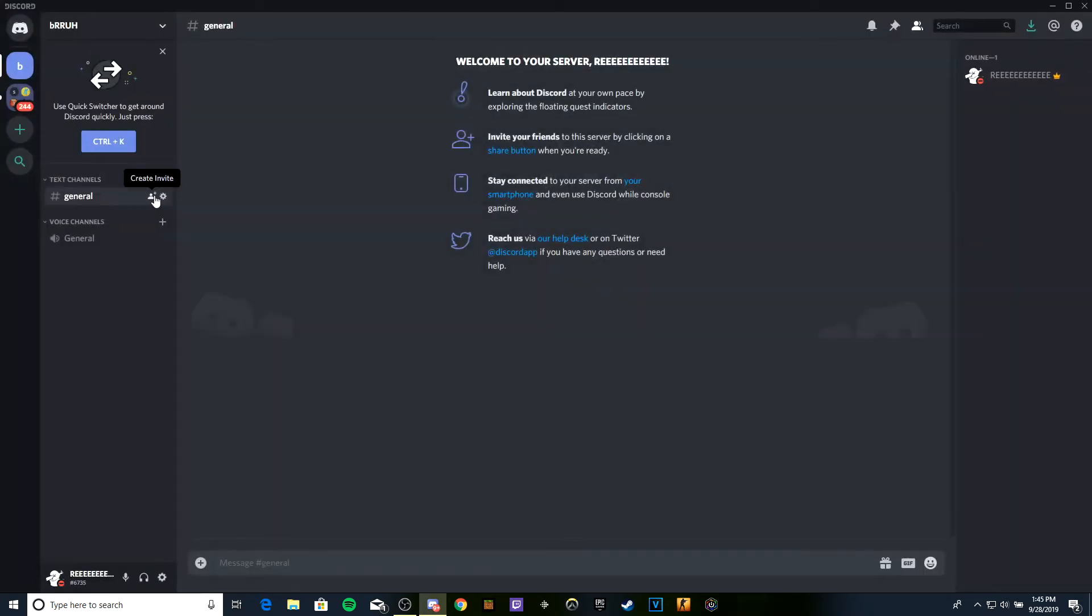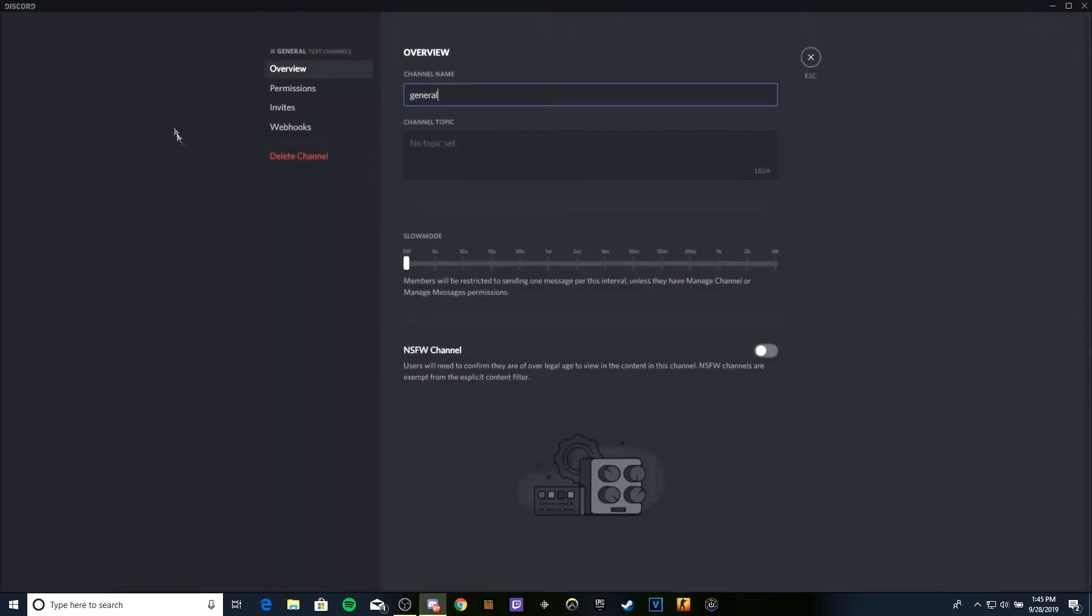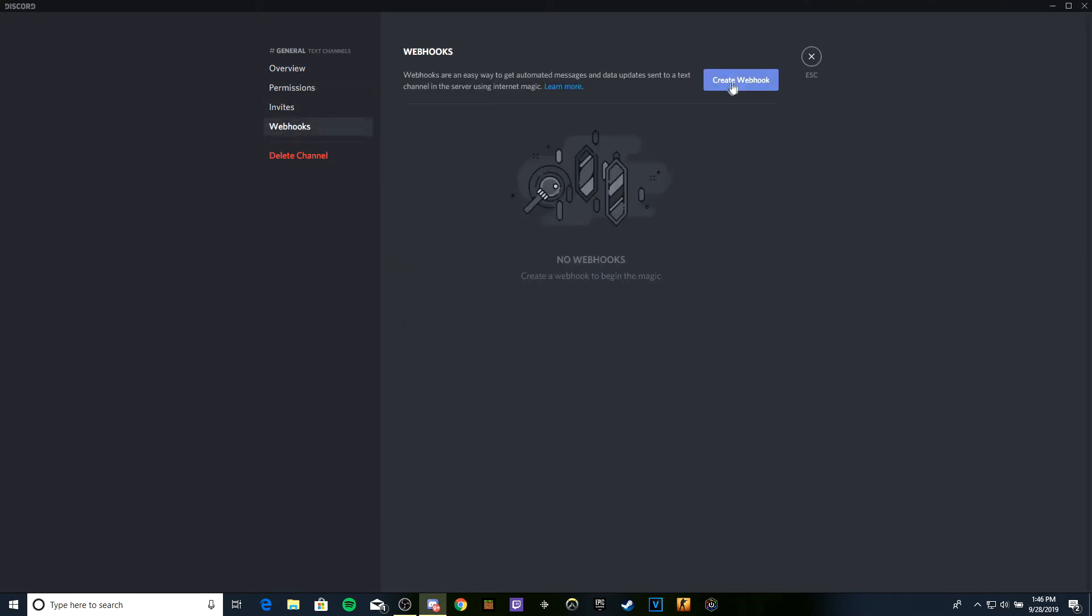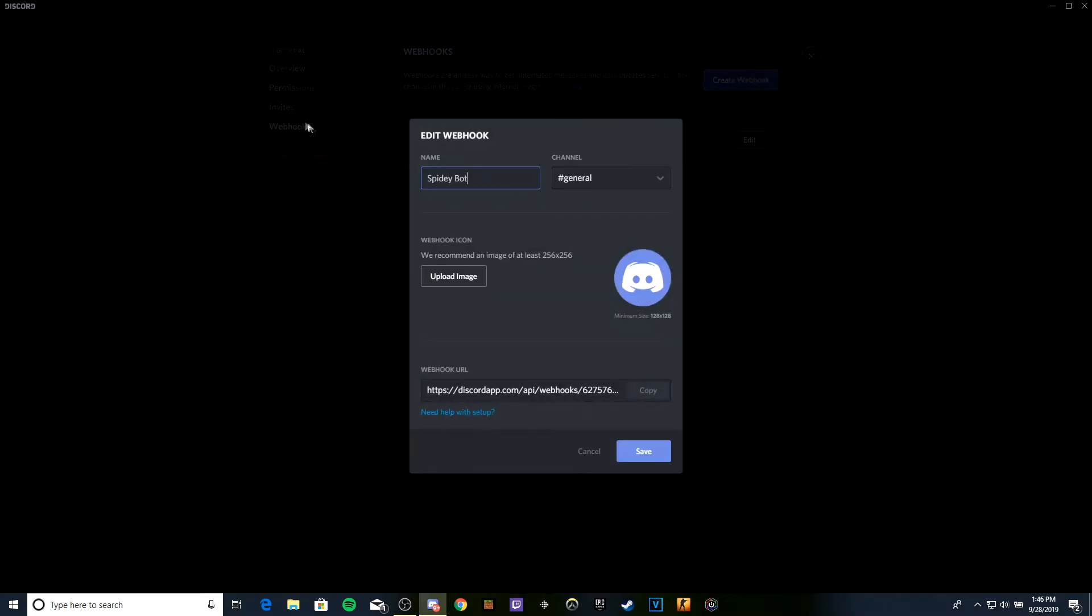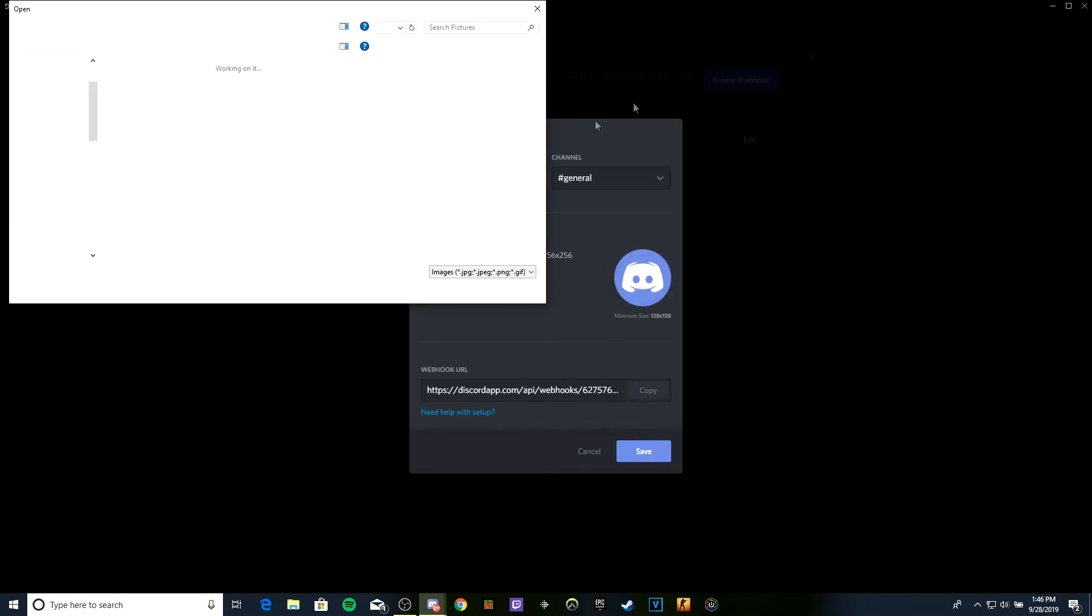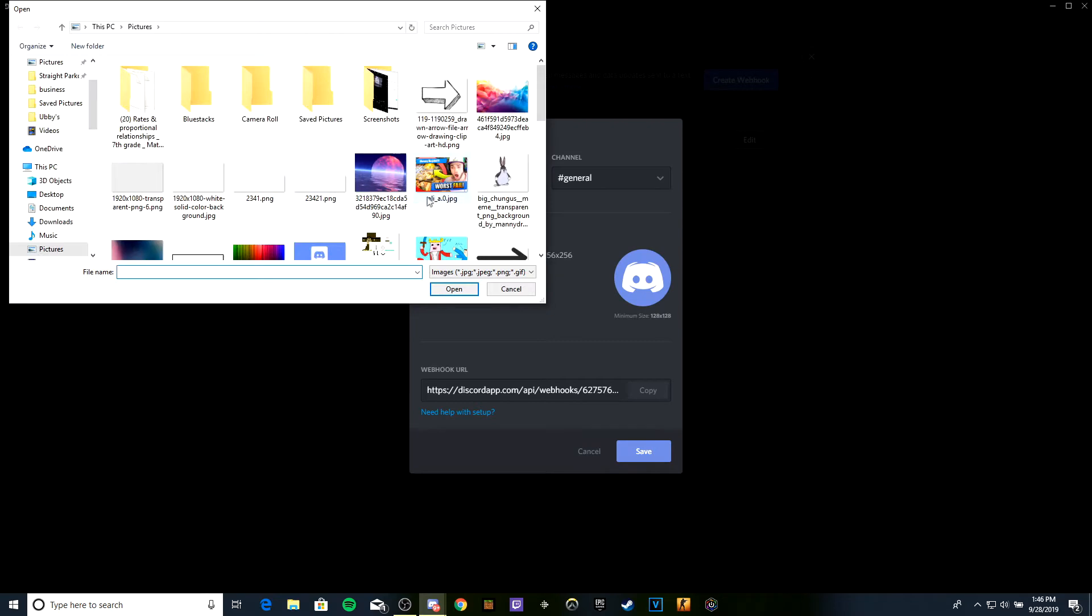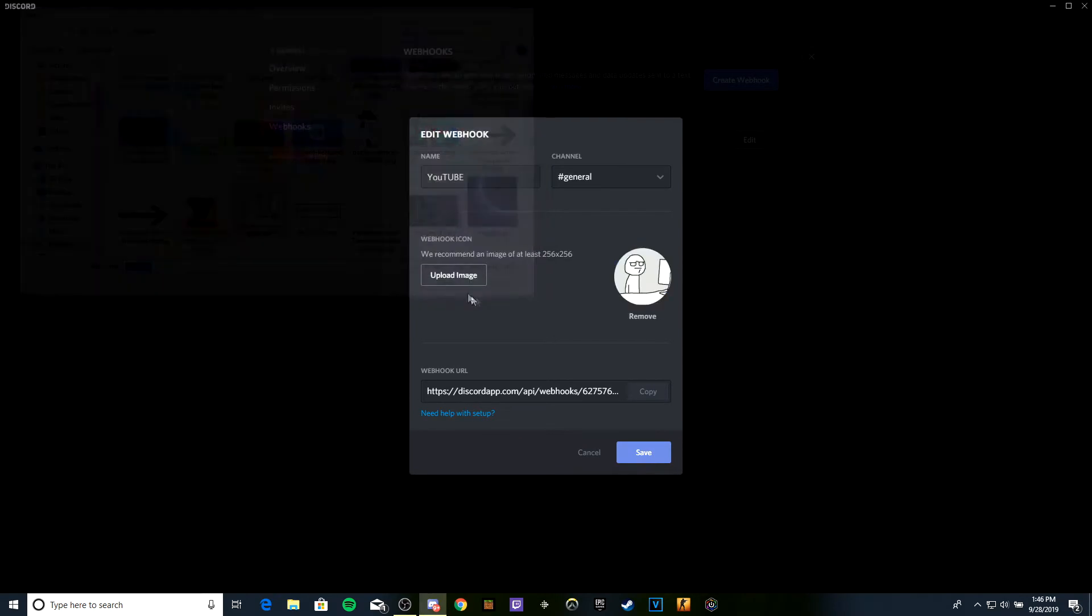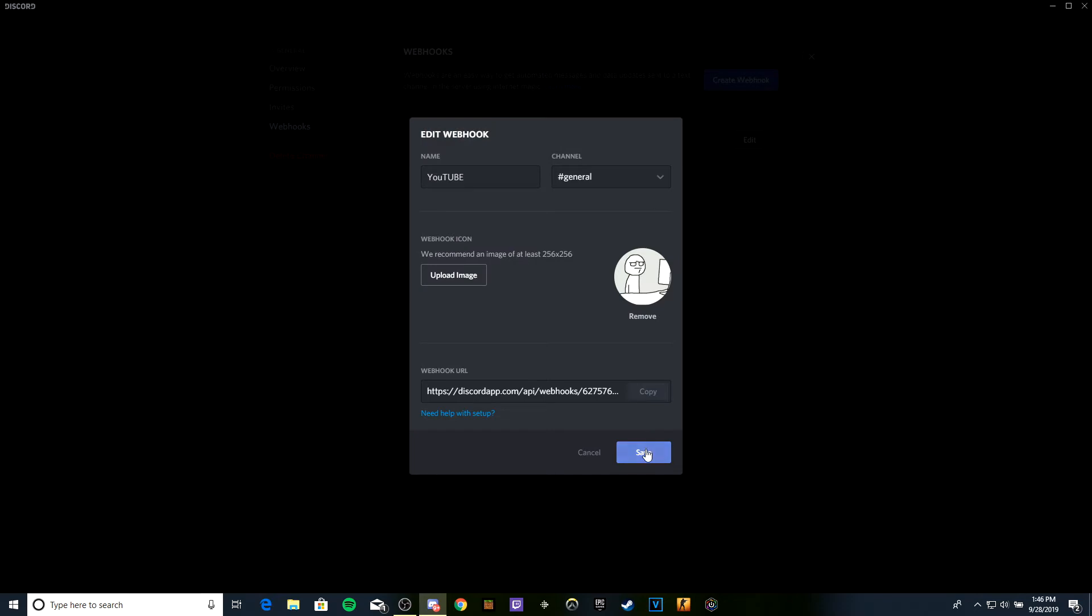We're going to make a new webhook in general. Just go to settings, then webhooks. Click create webhook and call it whatever you want. We'll call mine YouTube and then put some image. Save, and that'll be it.